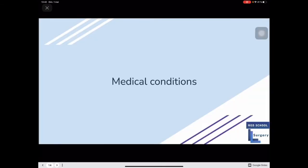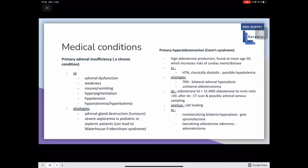Now let's go over medical conditions. Primary adrenal insufficiency is a chronic condition. Main symptoms include adrenal dysfunction, weakness, nausea and vomiting, hyperpigmentation, hypotension, hyponatremia, and hyperkalemia. Etiologies include adrenal gland destruction mainly by tumors, and severe septicemia especially in pediatric or asplenic patients, which can lead to Waterhouse-Friderichsen syndrome.